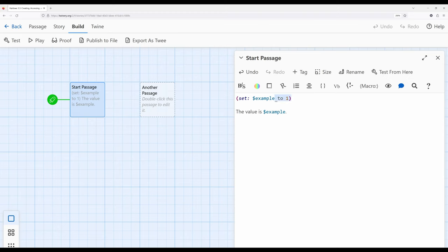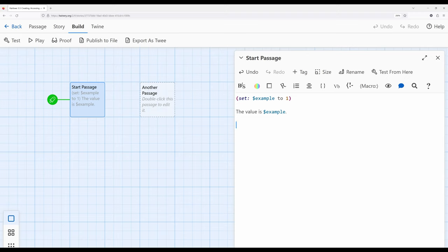What we want instead is to create the value of the variable first. We create a variable using the `set` macro, and we can access it in text using the variable name. We change the value of a variable in the same way we create it — using the same `set` macro. Back to the bucket metaphor: we create the bucket, access what's inside, and then change what's inside using `set`.